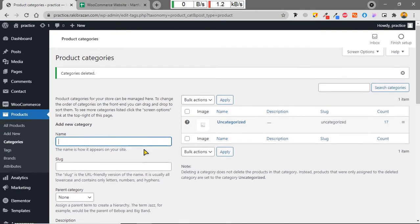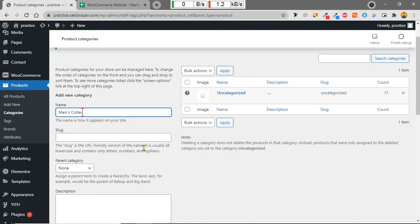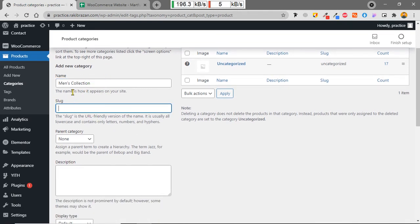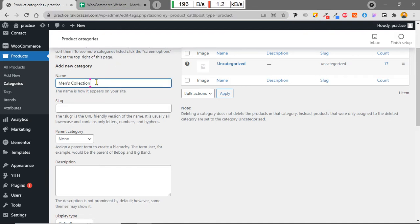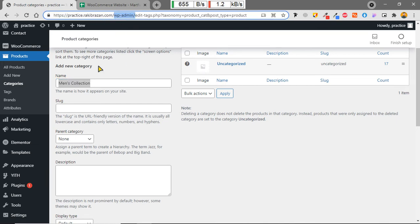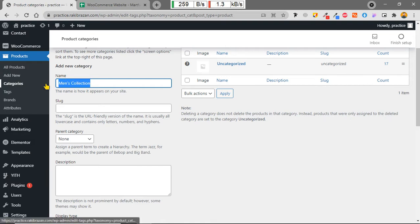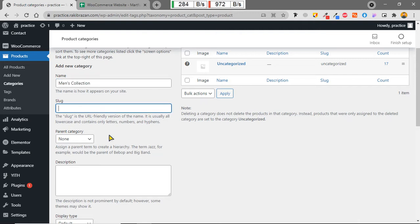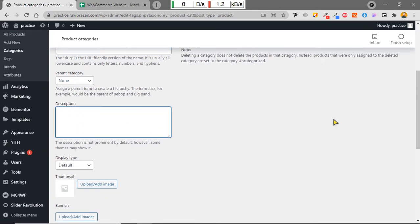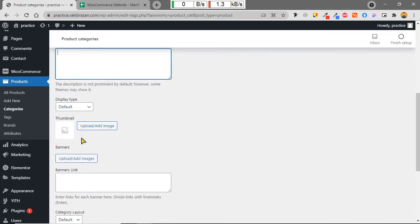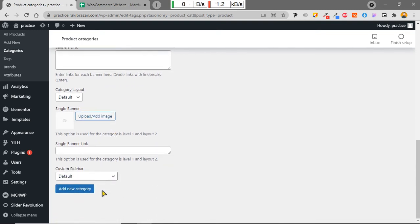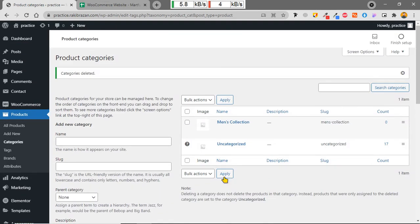Now I can add a new category, like 'Men's Collection'. The slug is the name that will show in the URL when you visit the product page — it will be auto-generated from the category name, so I'll leave it blank. I'll also leave the parent category as none and skip the description and thumbnail for now. The Men's Collection category has been added.